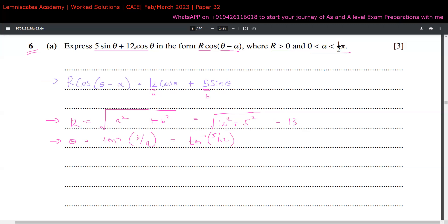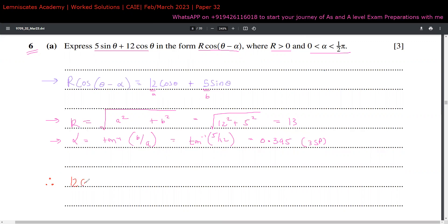A lot of students mix up a and b and arrive at an incorrect answer — that's why knowing this harmonic identity trick is crucial. Solving tan⁻¹(5/12) in radians mode on the calculator gives 0.395 radians. So r = 13 and alpha = 0.395. Note: alpha is the constant we're finding, not theta. The final answer is 12cosθ + 5sinθ = 13cos(θ - 0.395).